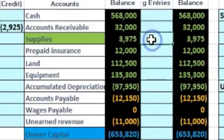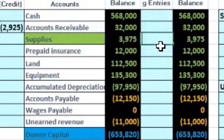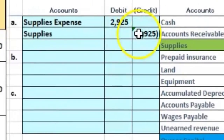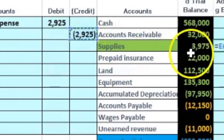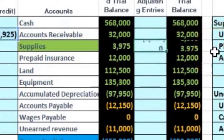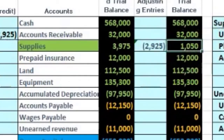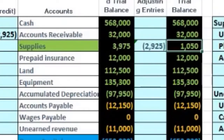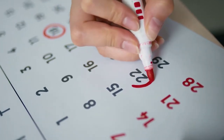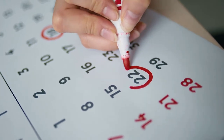Then we'll post the other side in cell H7 — equals, pointing to the supplies credit — which is the opposite of a debit, so it makes the supplies balance go down to the physical count. We're assuming the $2,925 of supplies was used. If supplies were stolen or lost and there's a significant difference, we might put measures in place to account for that going forward.